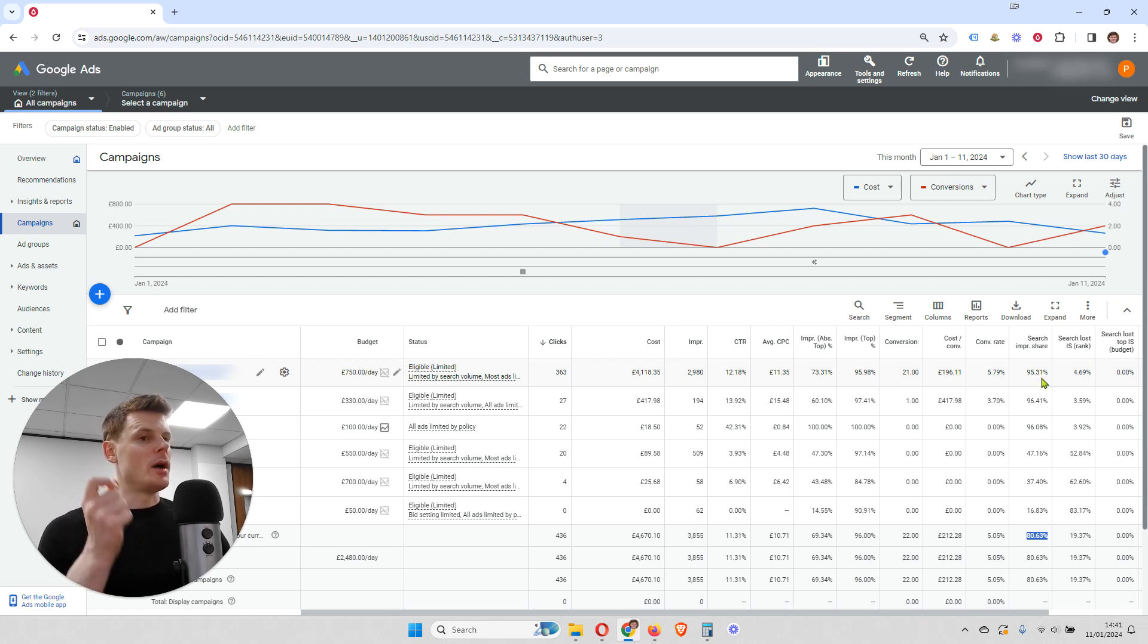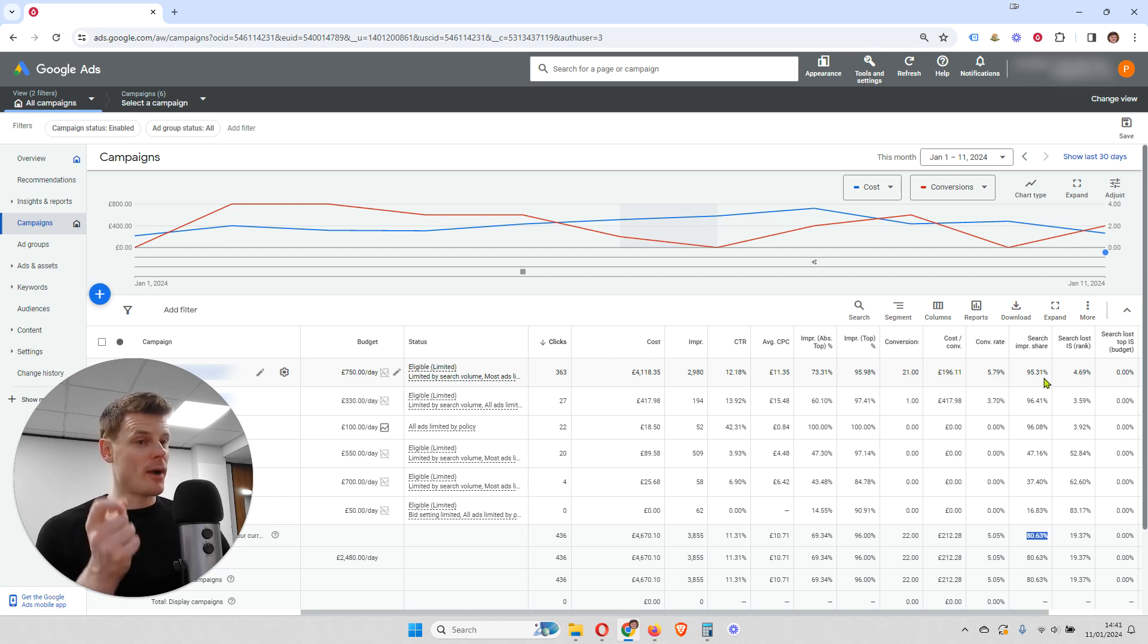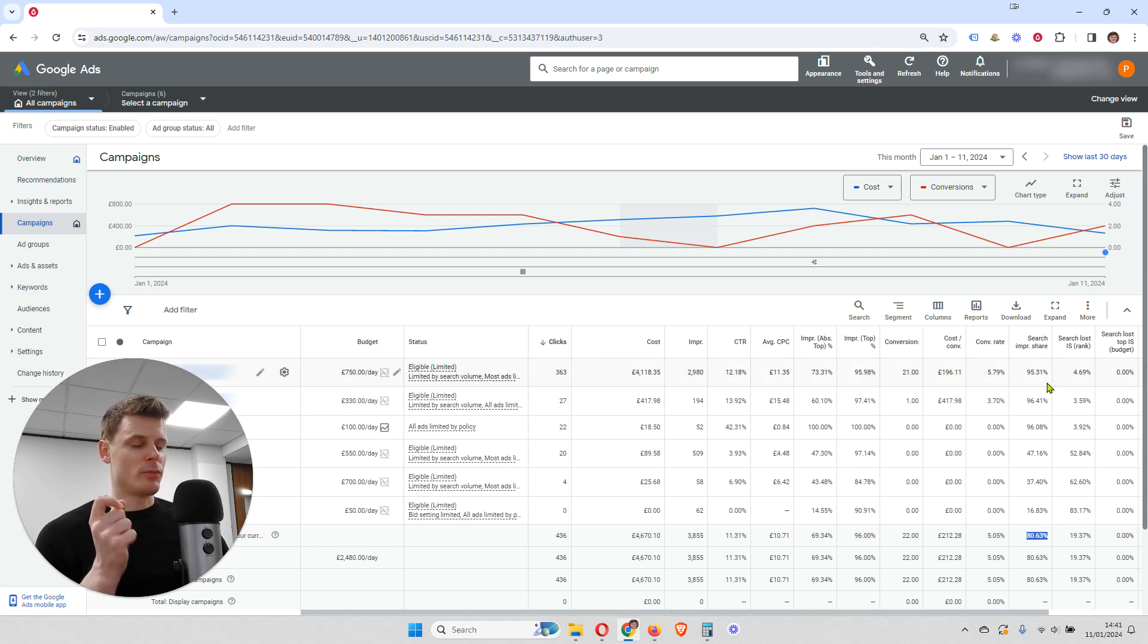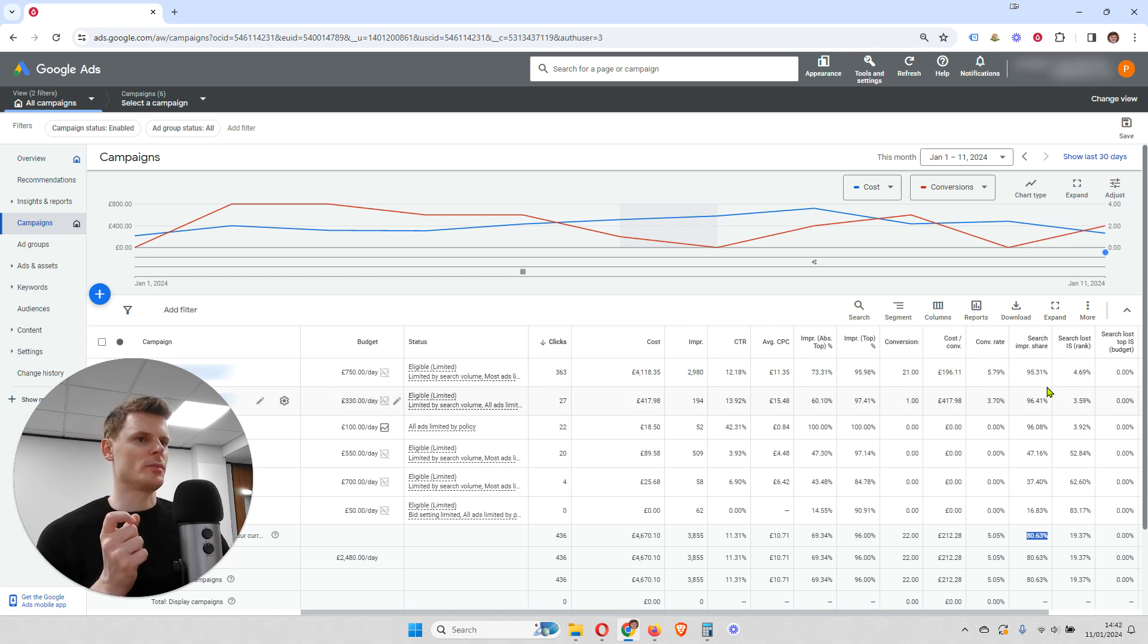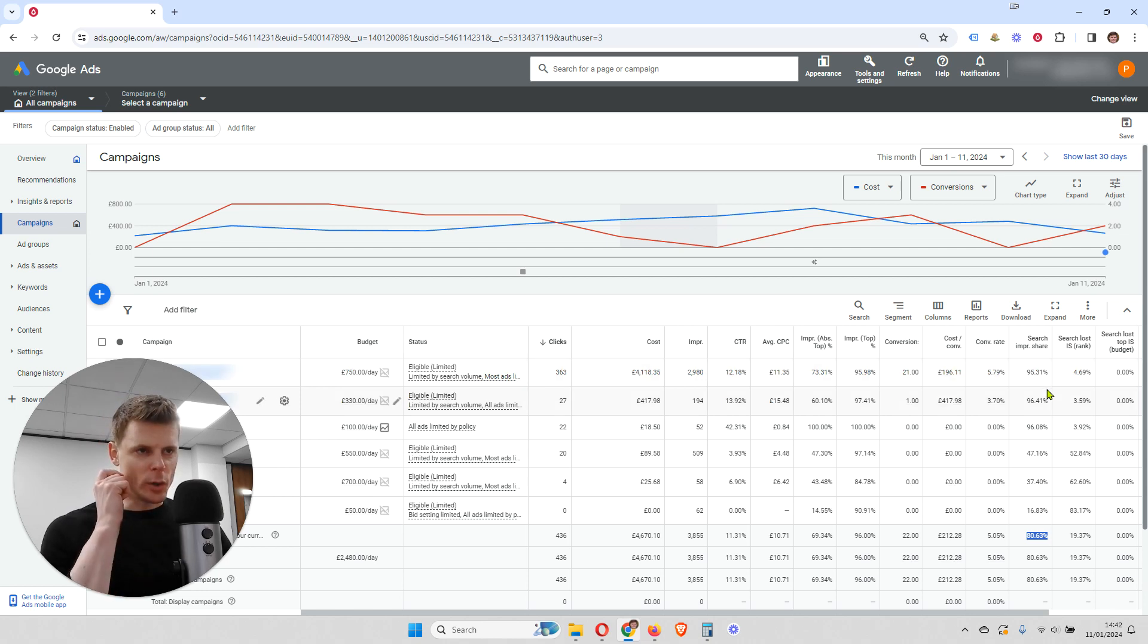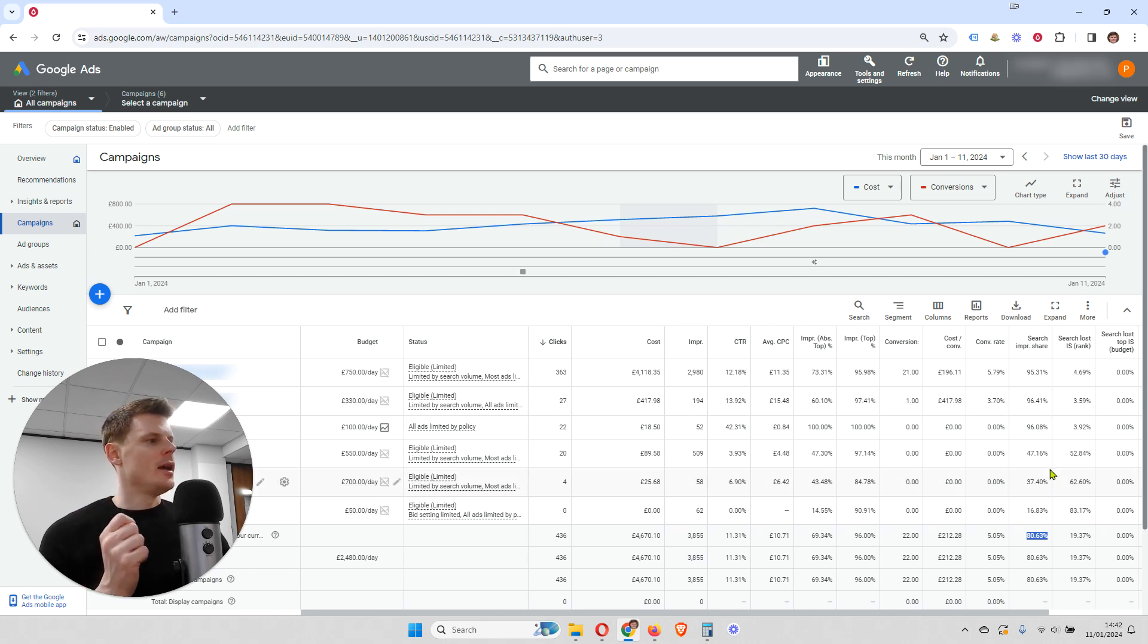One of those campaigns might be your brand campaign. In which case, for your brand campaign, you want your search impression share to be very high. You want it to be as close to 100%, if not 100%. You want to be showing for all of those searches if they're searching for your brand.